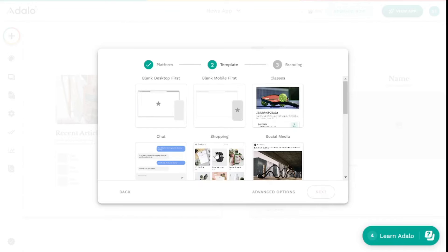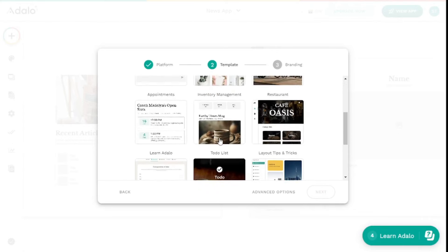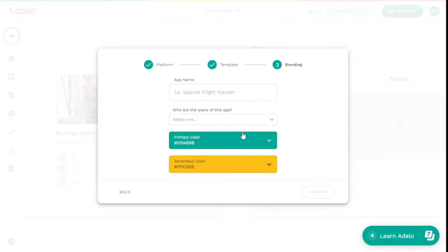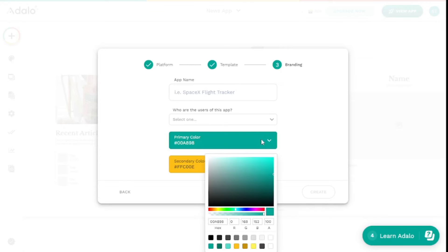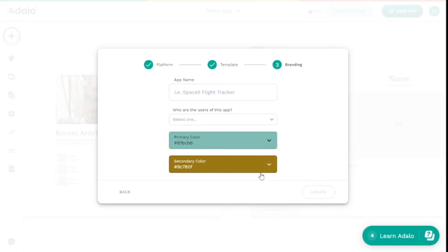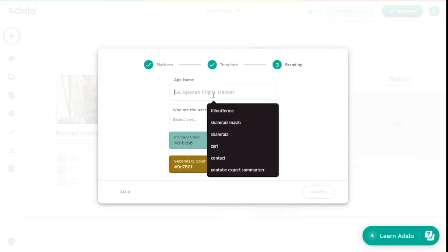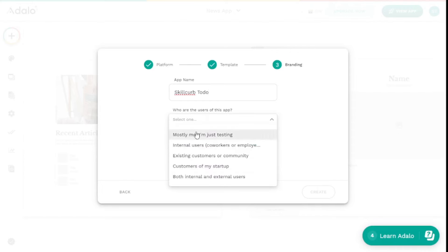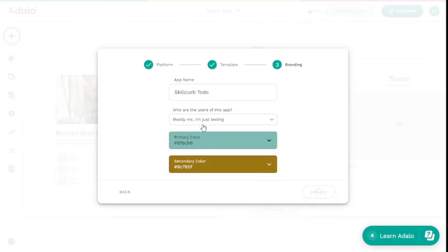For the template, I want to create a to-do list app, so I'll select that and hit next. Now you can select the color theme — I'll pick this as the primary color and this one as the secondary color. The app name is going to be Skill Curve To-Do. As for who we're going to use this app for, right now it's just me. Let's create this application.